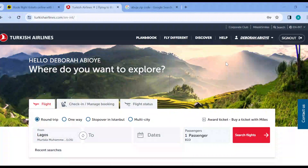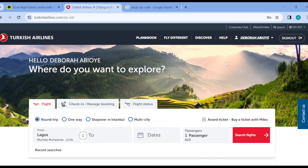How to contact Turkish Airlines customer support. Hi guys, welcome to today's tutorial. In this tutorial, I'll be teaching you how you can contact Turkish Airlines customer support. Contacting Turkish Airlines customer support is very simple, and I'll be showing you how in today's tutorial.